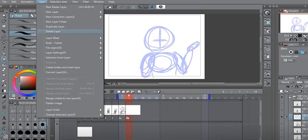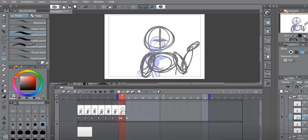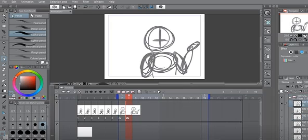Alright, so we delete our layer and Control C, Control V. And the reason why I delete the layer is so I don't have to go to the specified cells every single time.